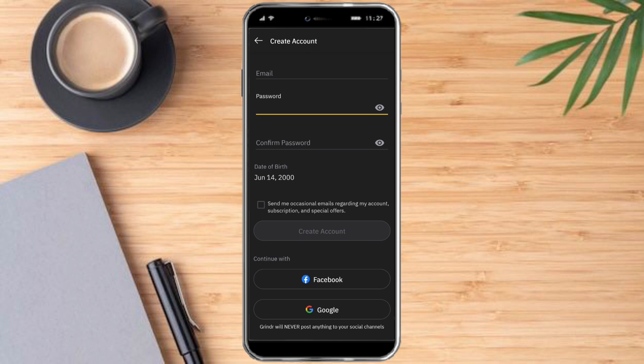After that, you just need to confirm your password by retyping it. You can choose to check or uncheck the optional box, and once you're done, you can click on Create Account.